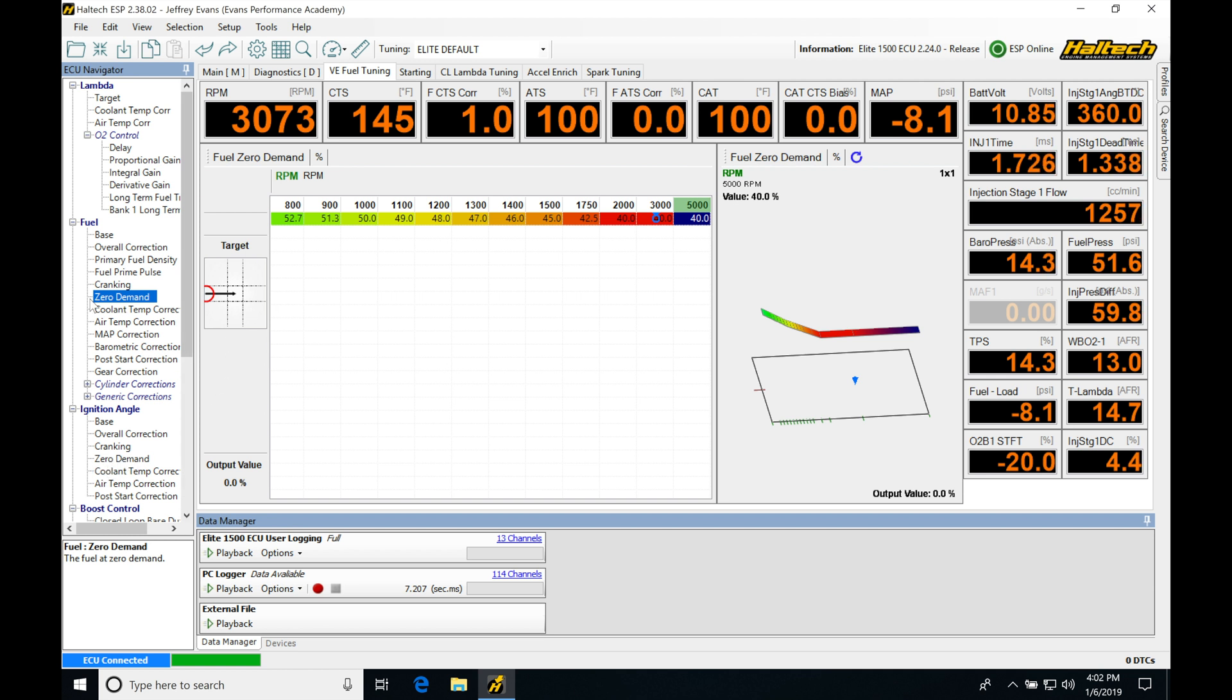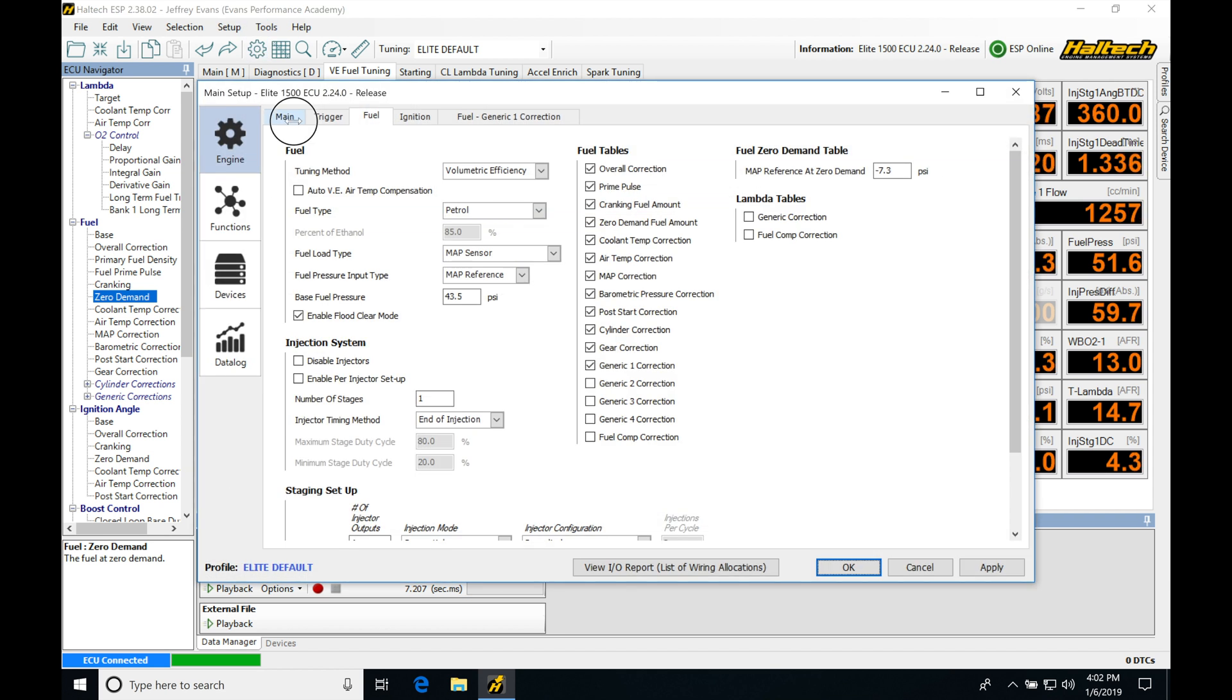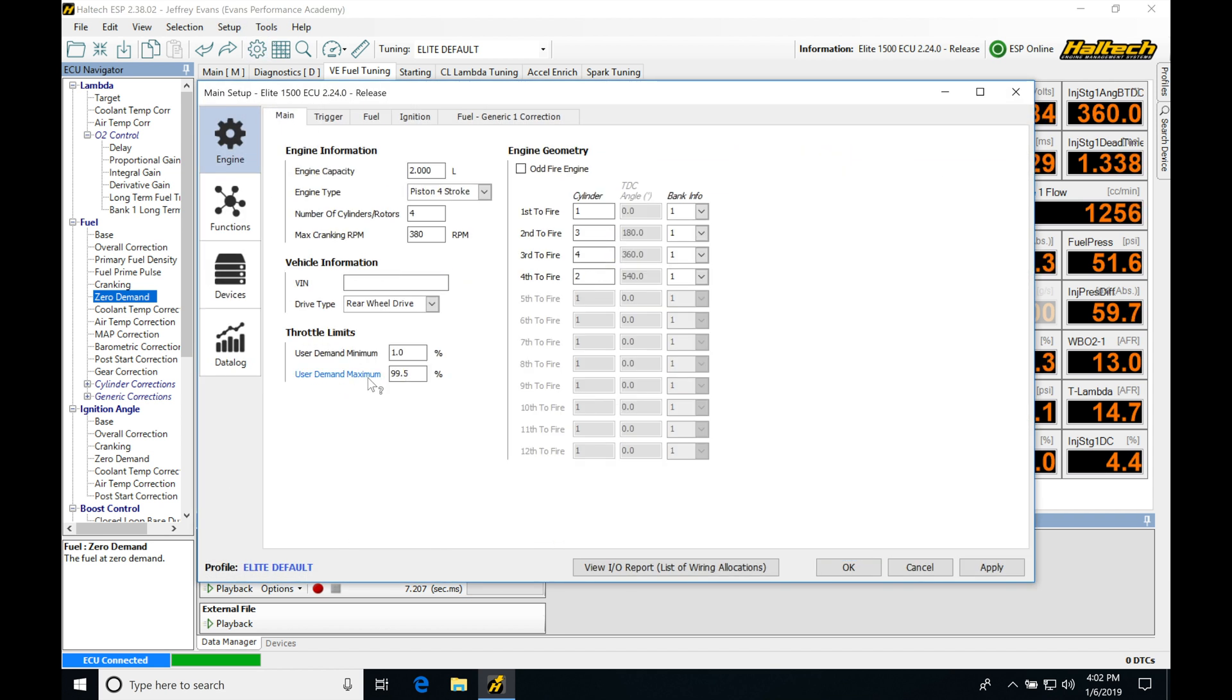Now, in the case of the zero demand fuel table, we're going to be finding that this is going to be specifying the VE value that should be coming from our fuel injectors at idle. So again, once we're below that certain percentage of throttle, which is going to be found from, let's jump into this table here into main looking at.